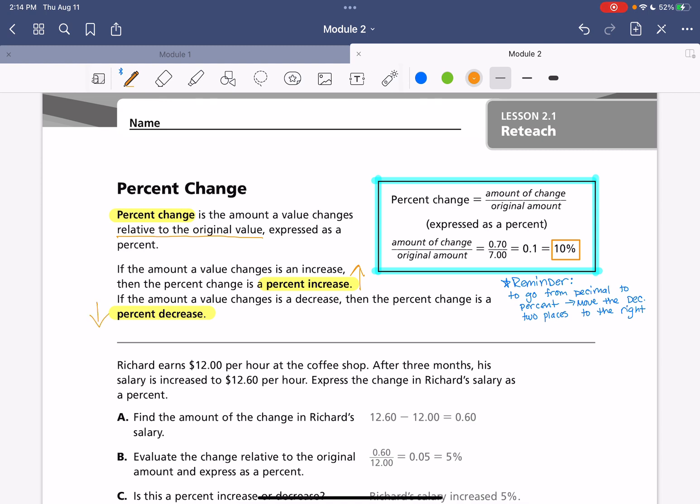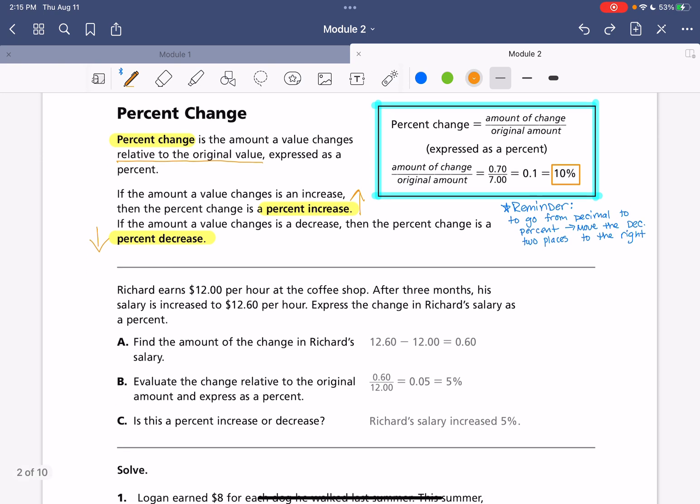What we have in the blue box there is a really important formula. The percent change will equal the amount of change over the original amount. Now, as you can see here, we'll have some fractions, a little bit of decimals. But it's important that our answer is expressed as a percent.